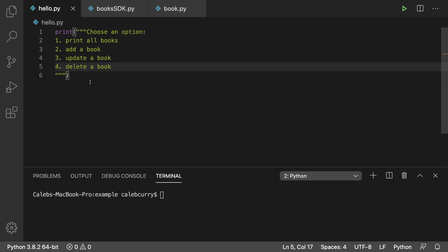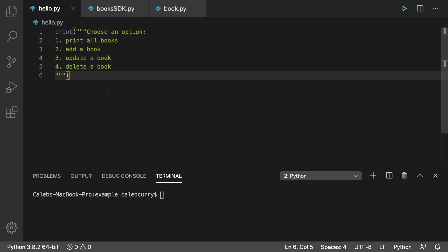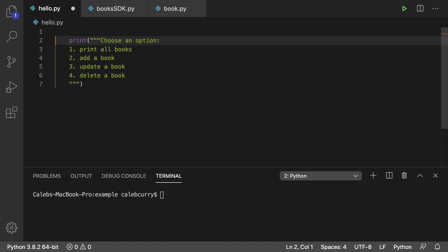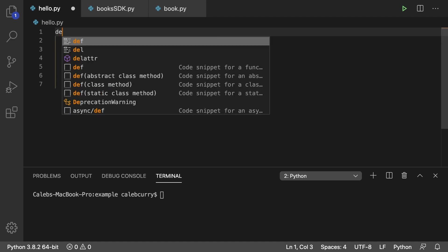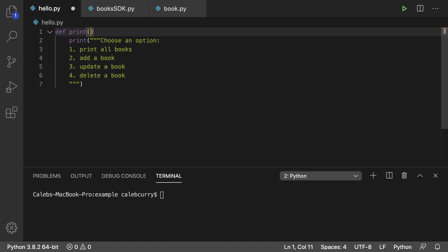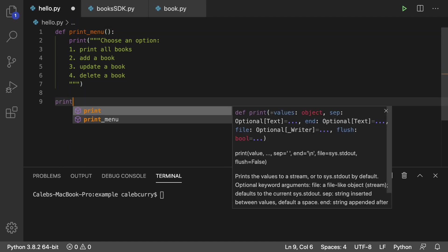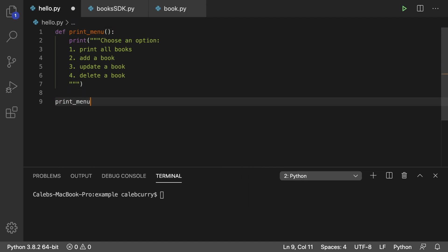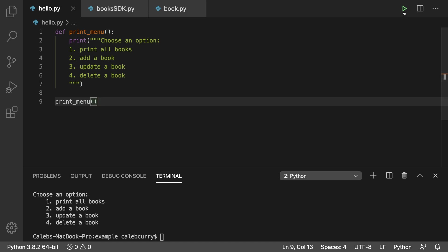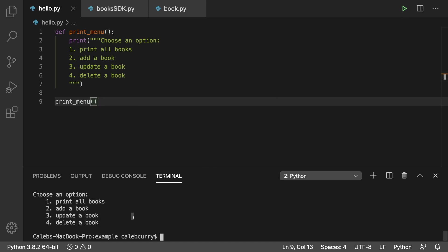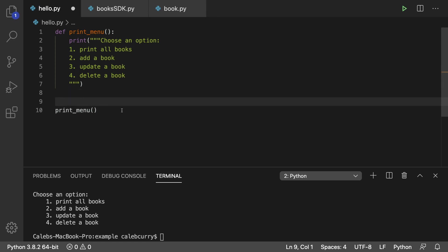All right so since we're going to be printing this menu numerous times throughout the application I think it'd be wise to actually put it inside of a function. So we're just going to call this print_menu like so and then whenever we want to print the menu we just have to invoke this function here and take a look that's what our menu is going to look like. Now with this function we can put this in a loop and it's going to be nice and pretty.